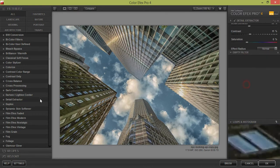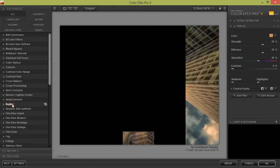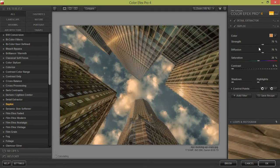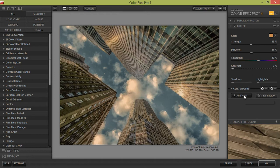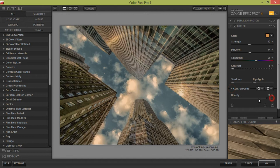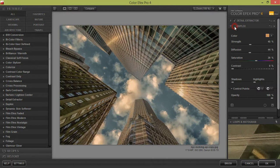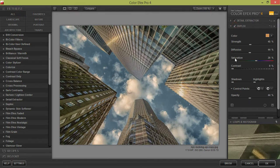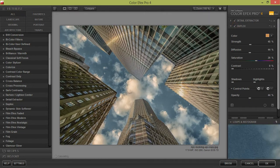Now add another filter. I will try the Duplex filter. Now reduce the strength and reduce the glow as well. Okay, so this is fine. Now click on OK.